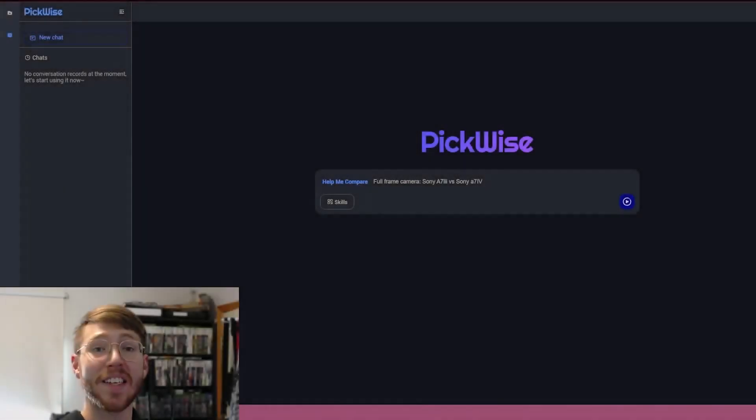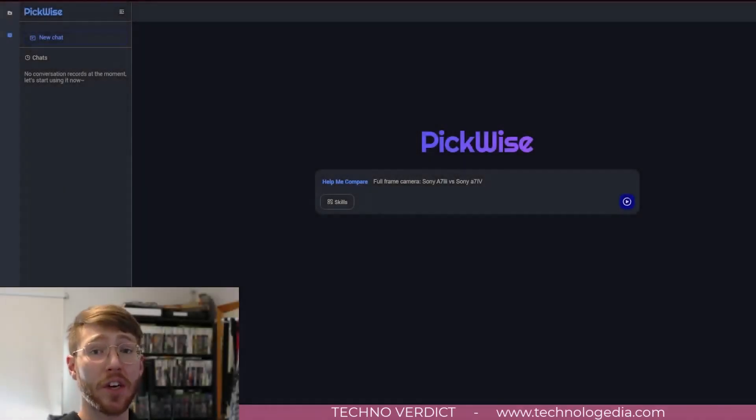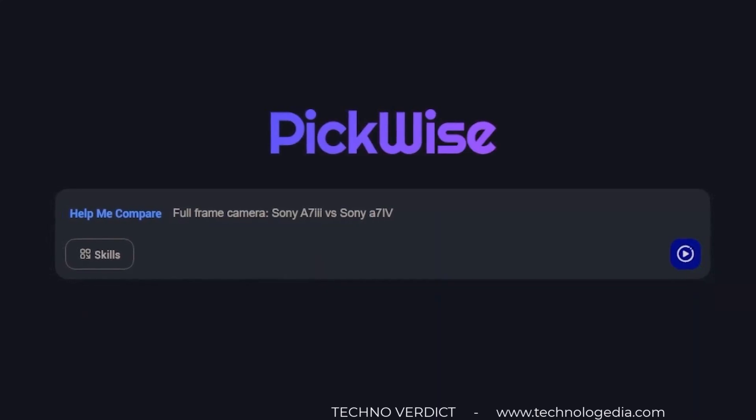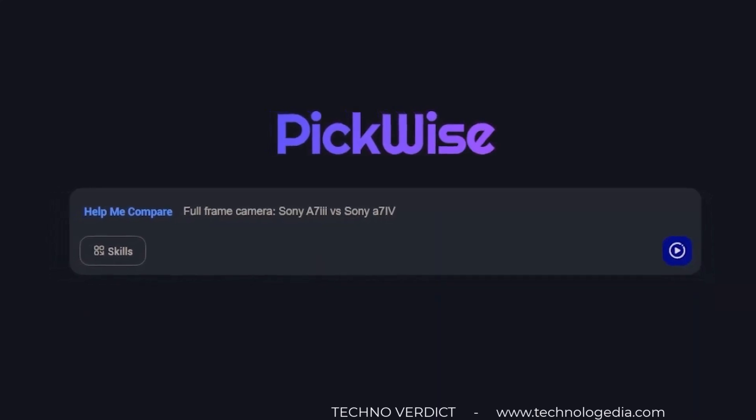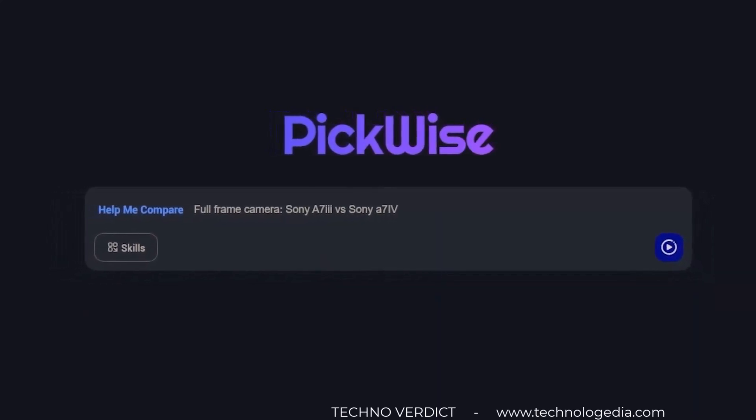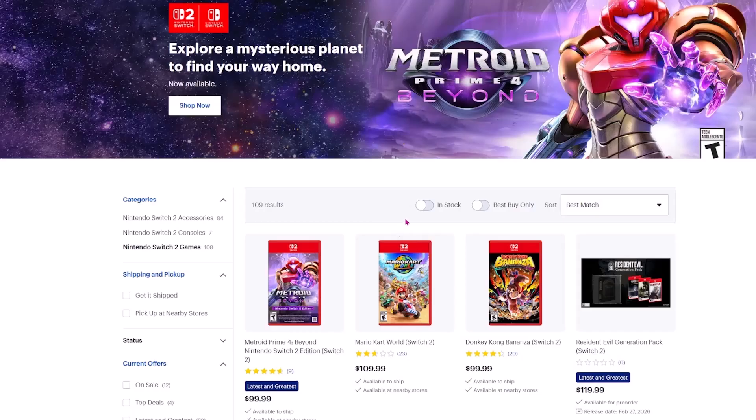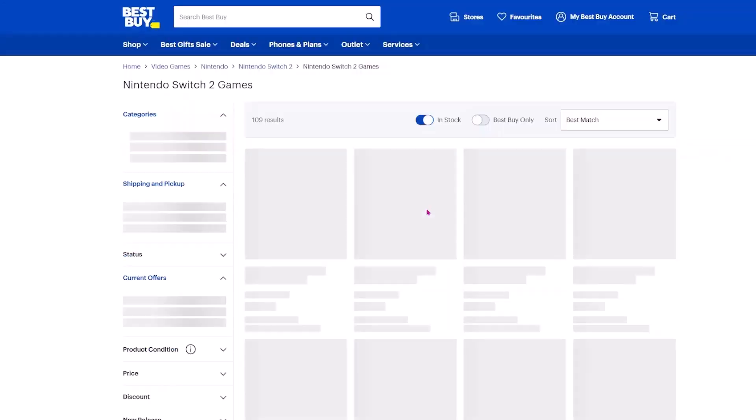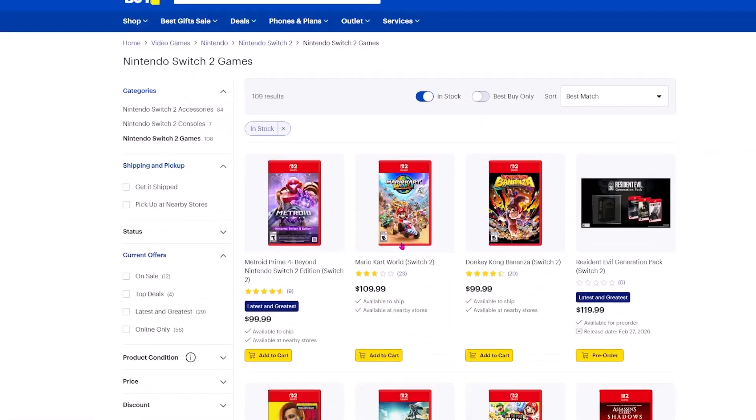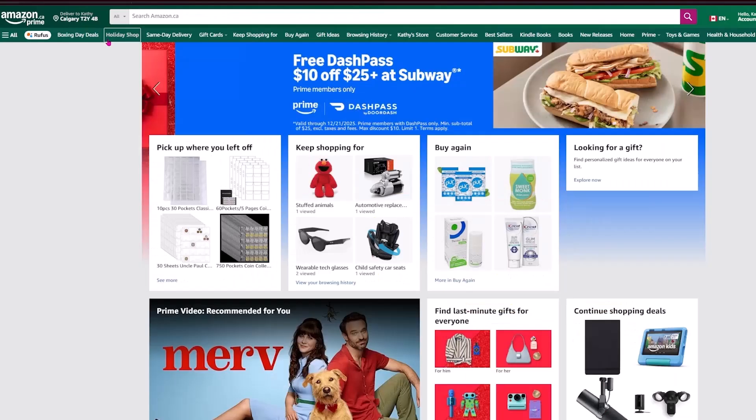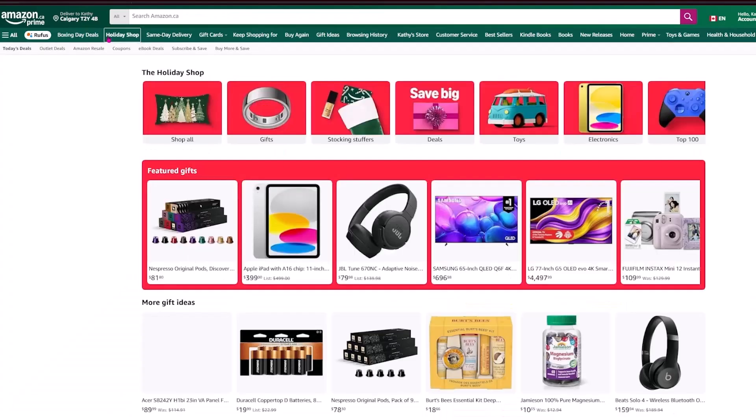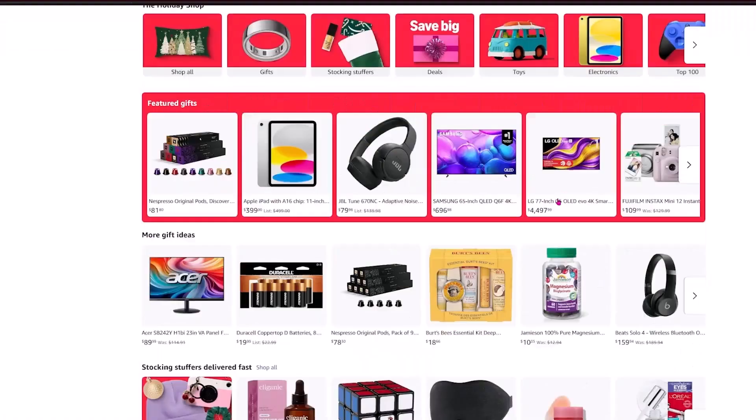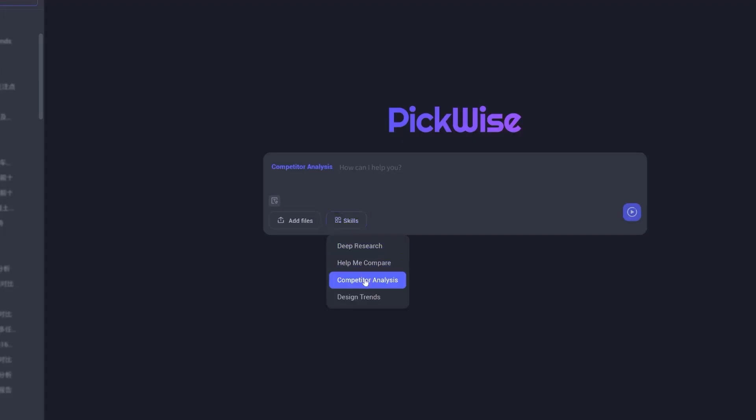Hey guys, today we are taking a look at PickWise. It's an AI-powered design tool that makes shopping smarter and design research faster. So whether you're a consumer trying to find the right product or designer scouting competitor trends, PickWise helps you cut through the noise.